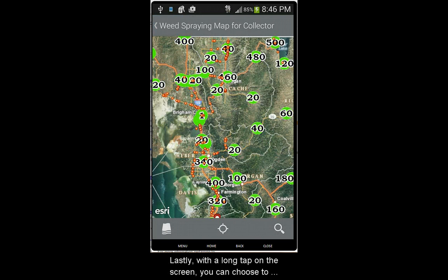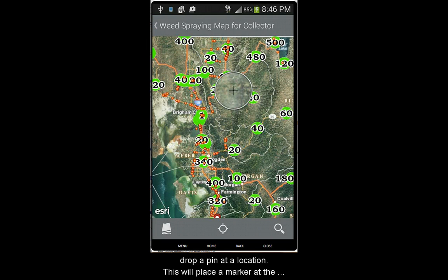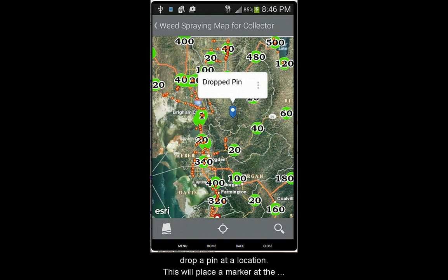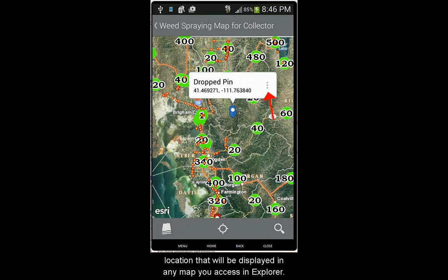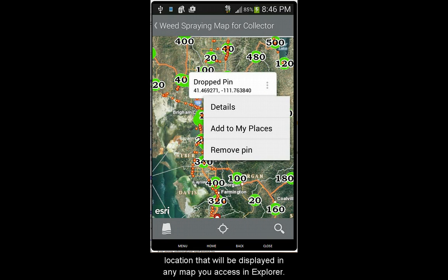Lastly, with a long tap on the screen, you can choose to drop a pin at a location. This places a marker at that location that will be displayed in any map that you access in Explorer.